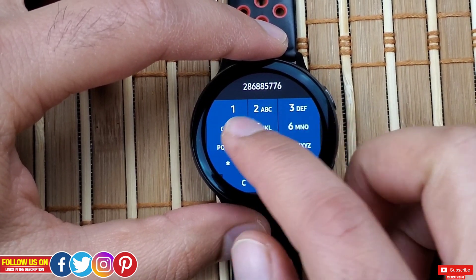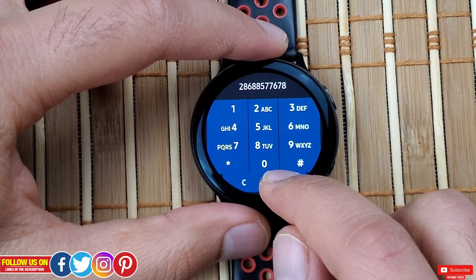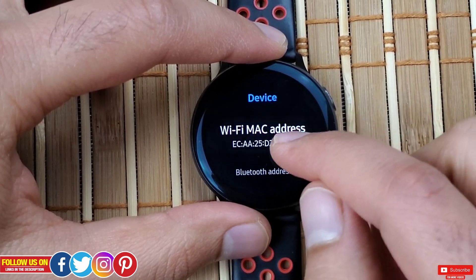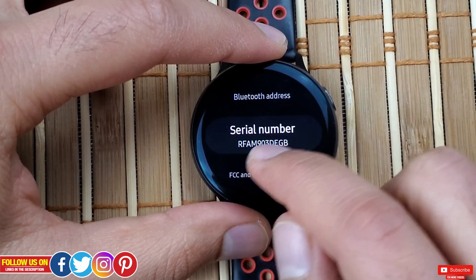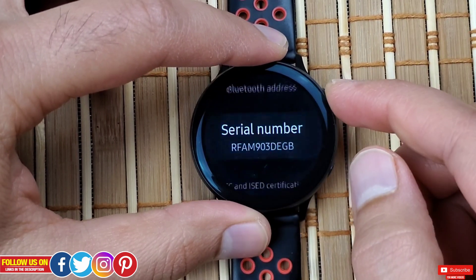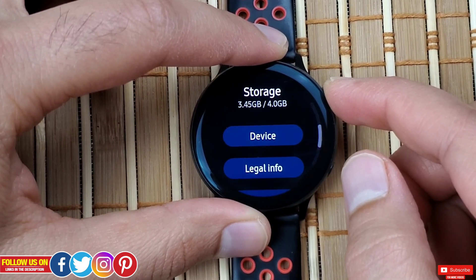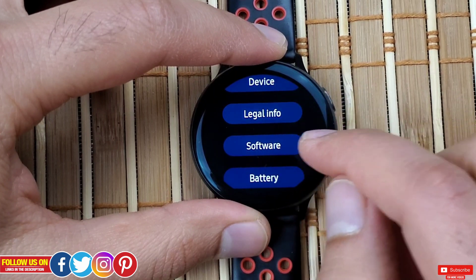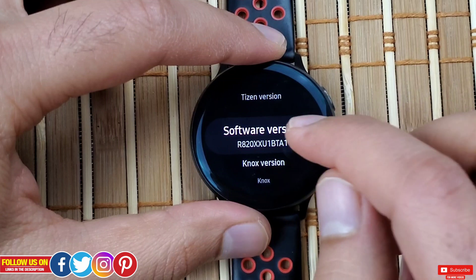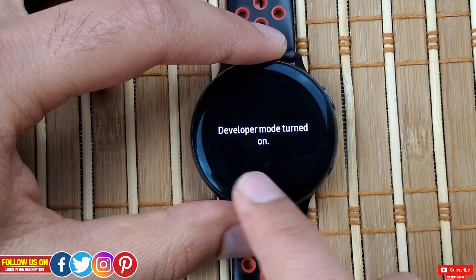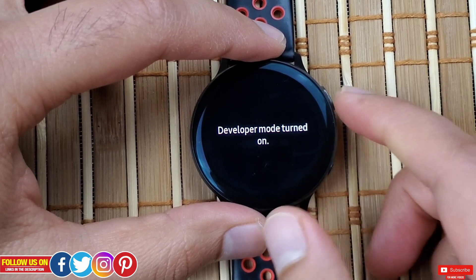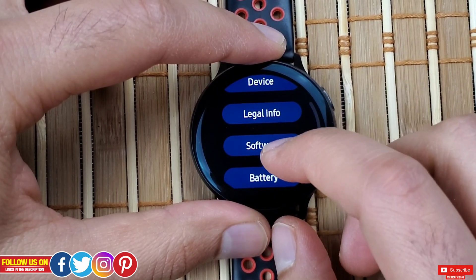The same keyboard will also pop up when you keep clicking on the serial number in the devices section. Anyway, let's not get off track. To enter the developer mode, you have to go into Software and keep clicking on the software version until you are prompted that the developer mode is turned on.